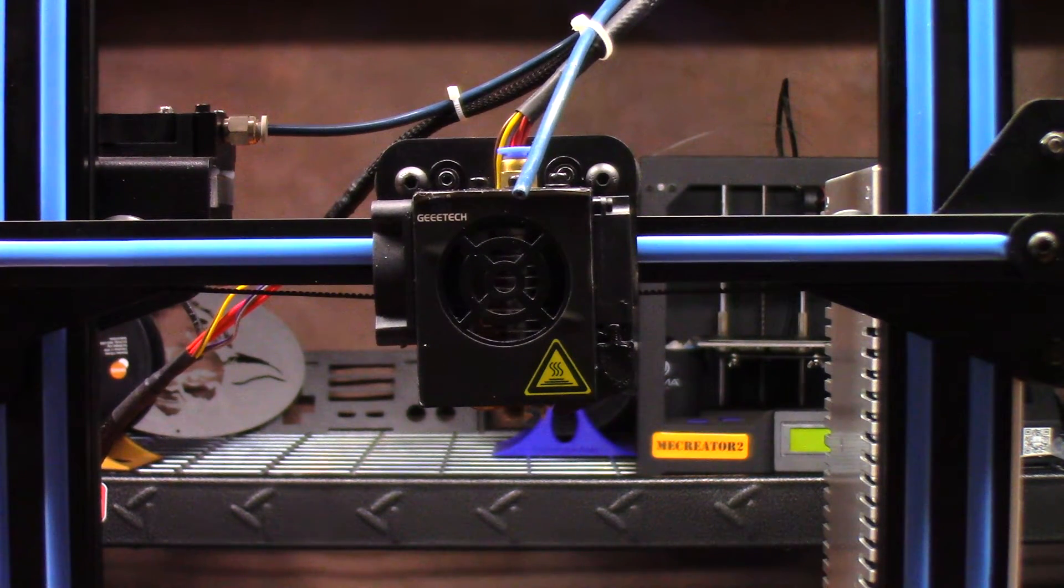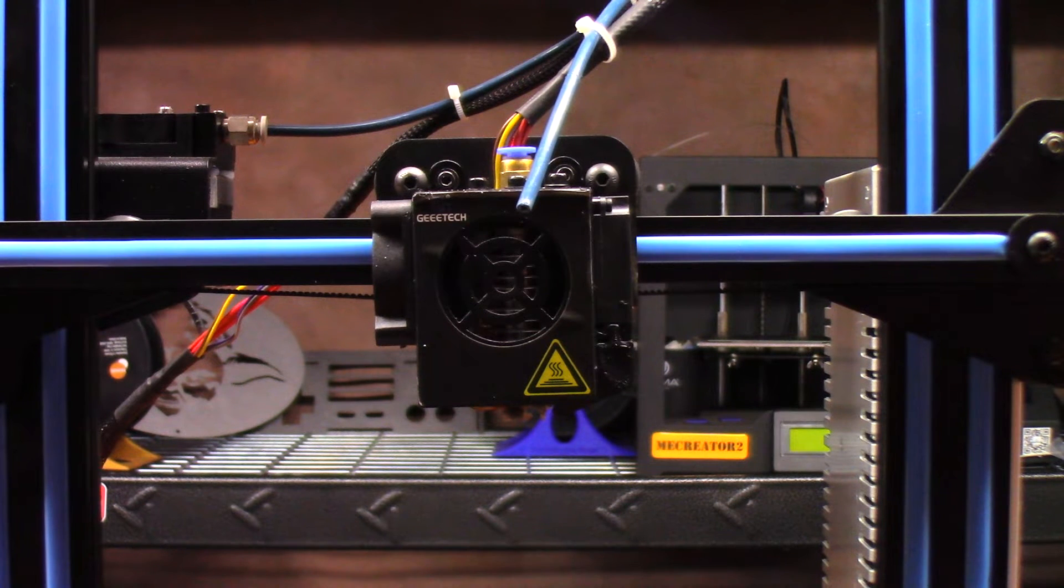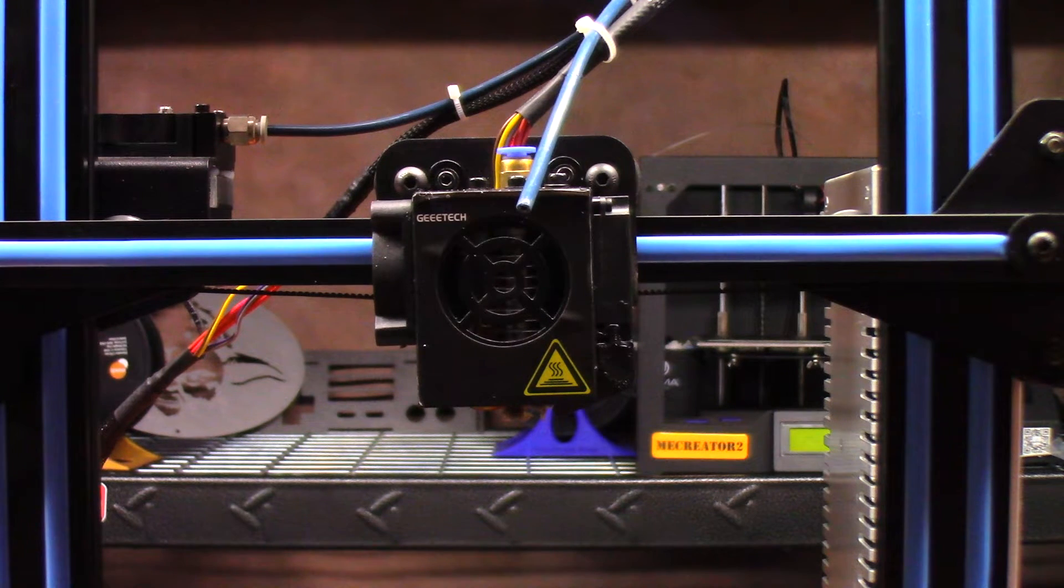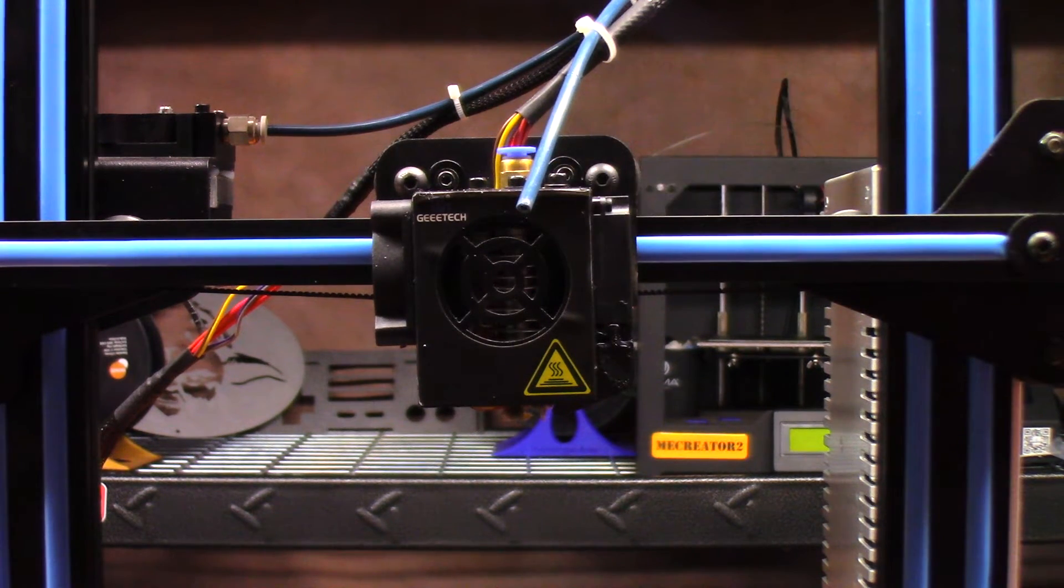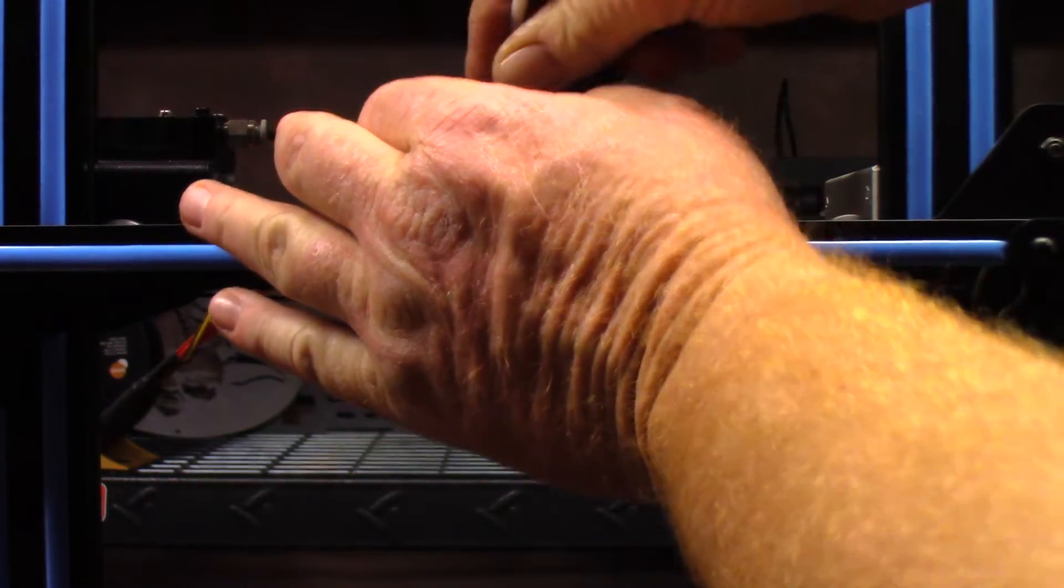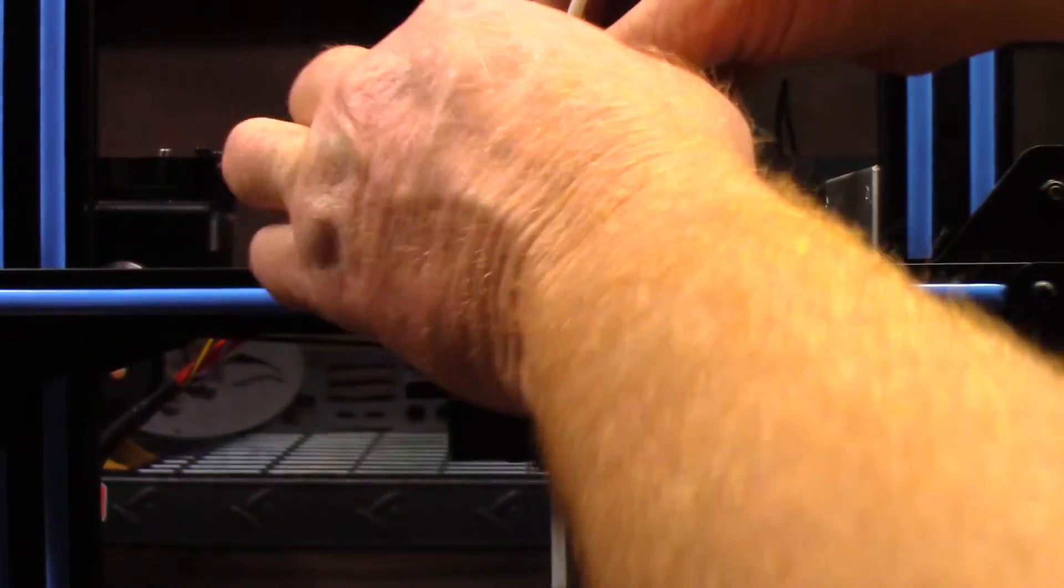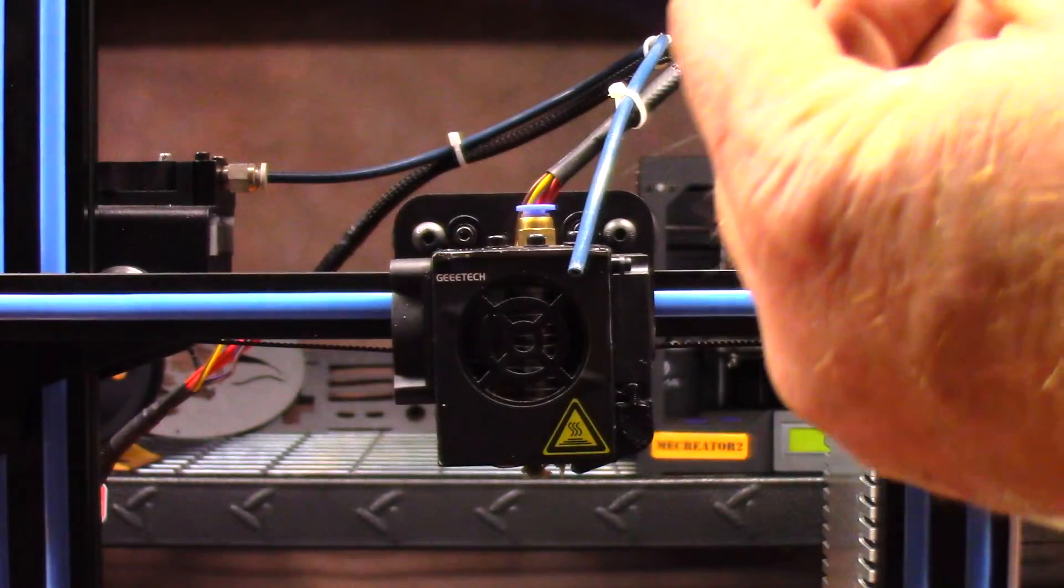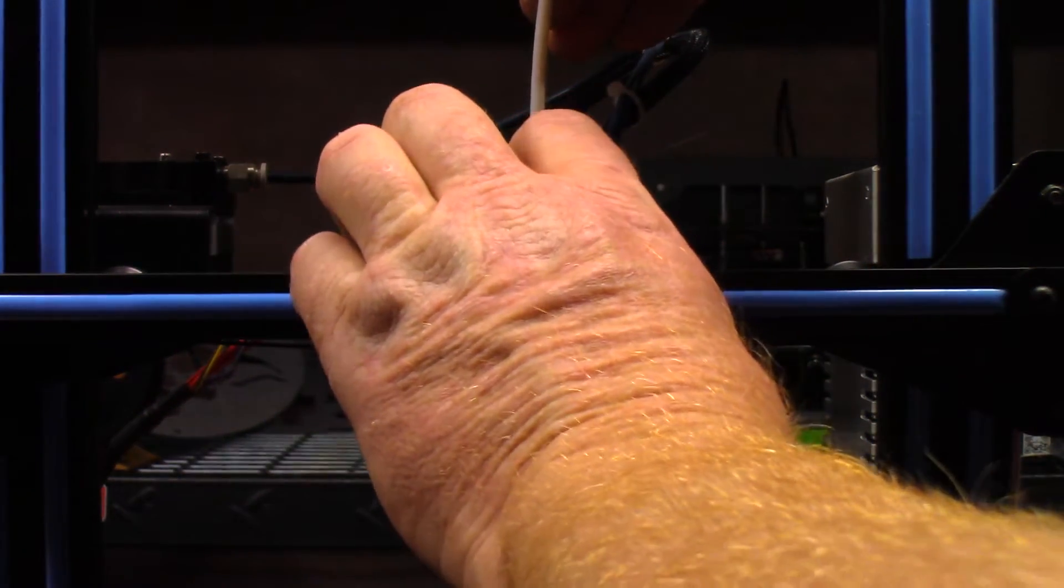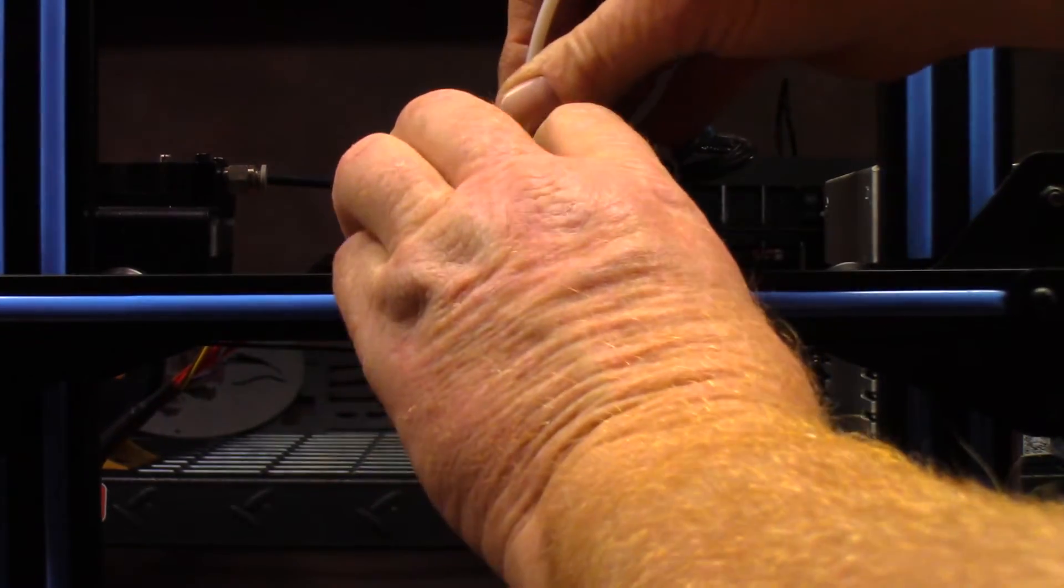One thing I want to do before I go all the way through putting this back together is I want to take an extra piece of tubing that I have, this is the Teflon tubing, and I just want to take and run it through just to make absolutely sure that I don't have a blockage inside there. You can see nothing really fell out, so I don't think it was that major of a leak.